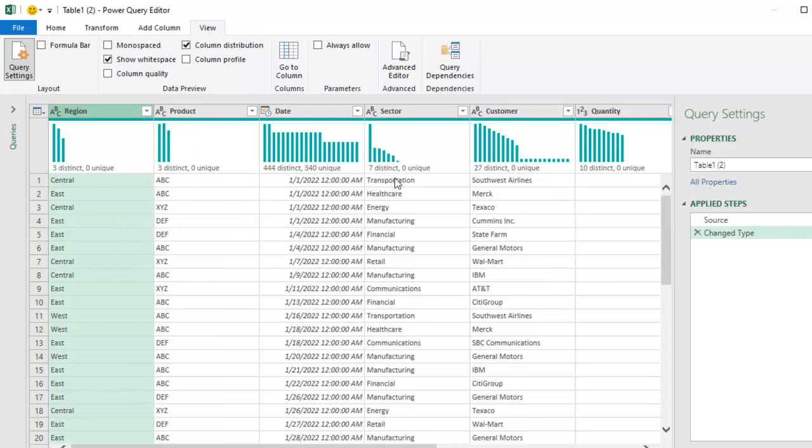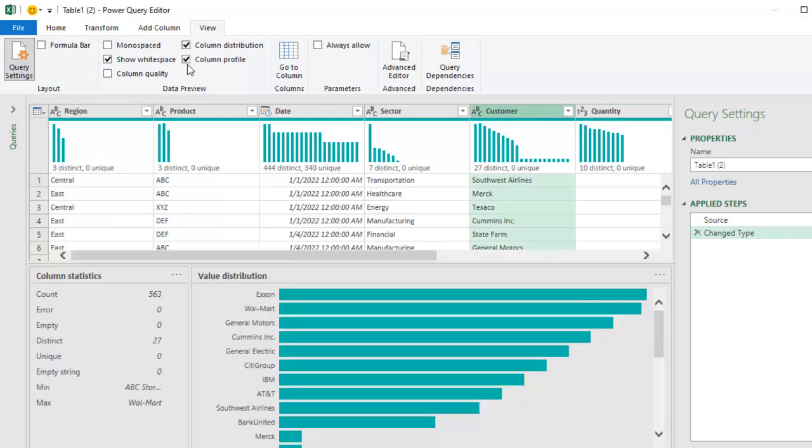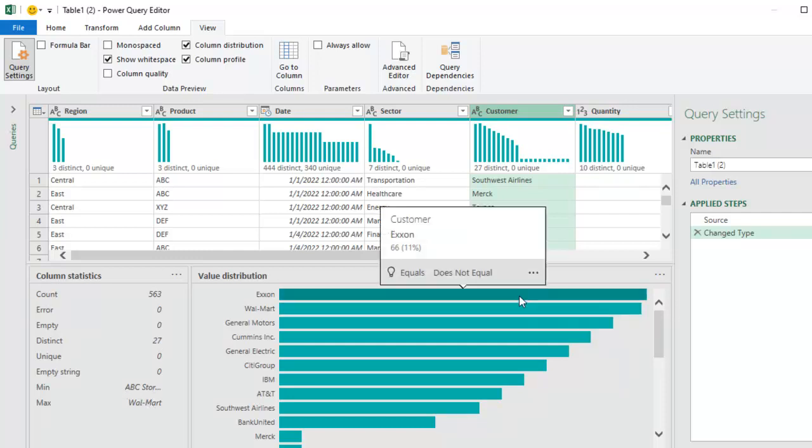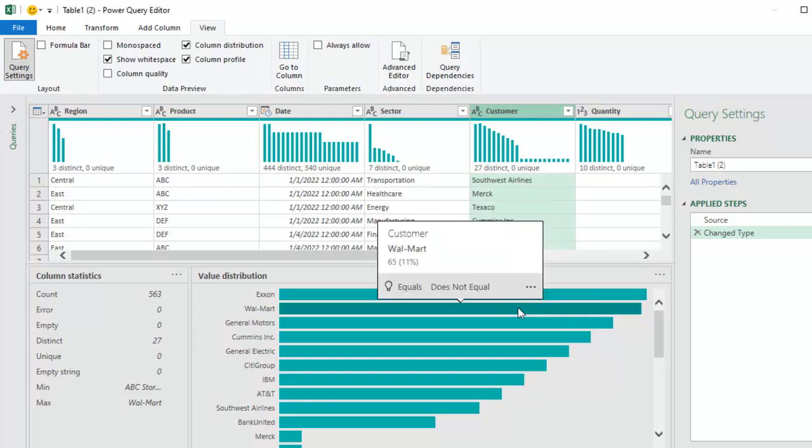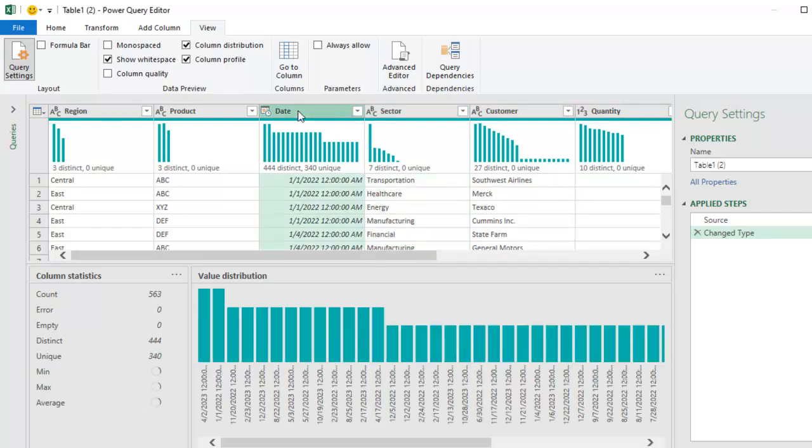And then the other one here, let's take customer and we ask for the column profile and it will show us that there's 563 values there, 27 distinct values. The smallest item is ABC stores. The largest is Walmart. And when I hover, there's 66 rows for Exxon, 65 rows for Walmart. Or choose another column and I get to see those items.